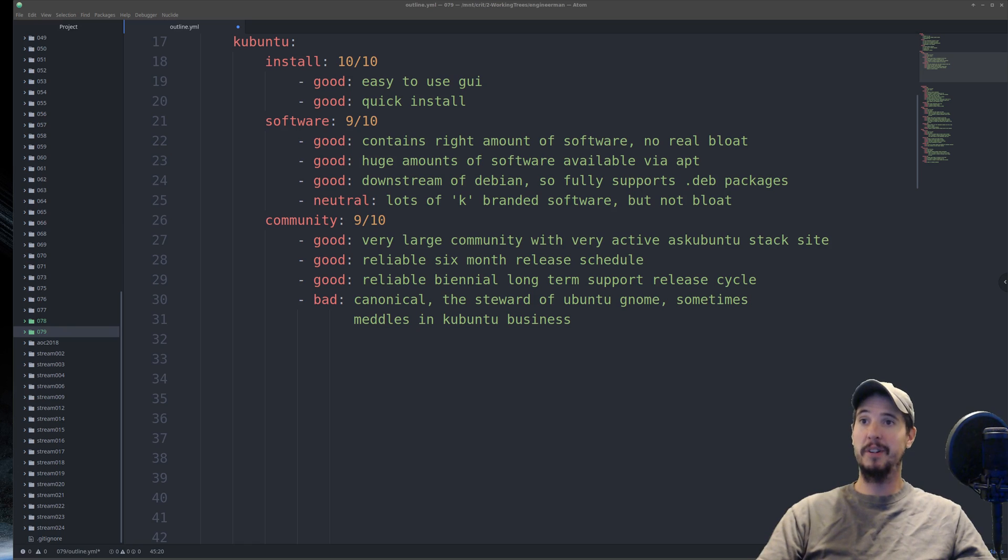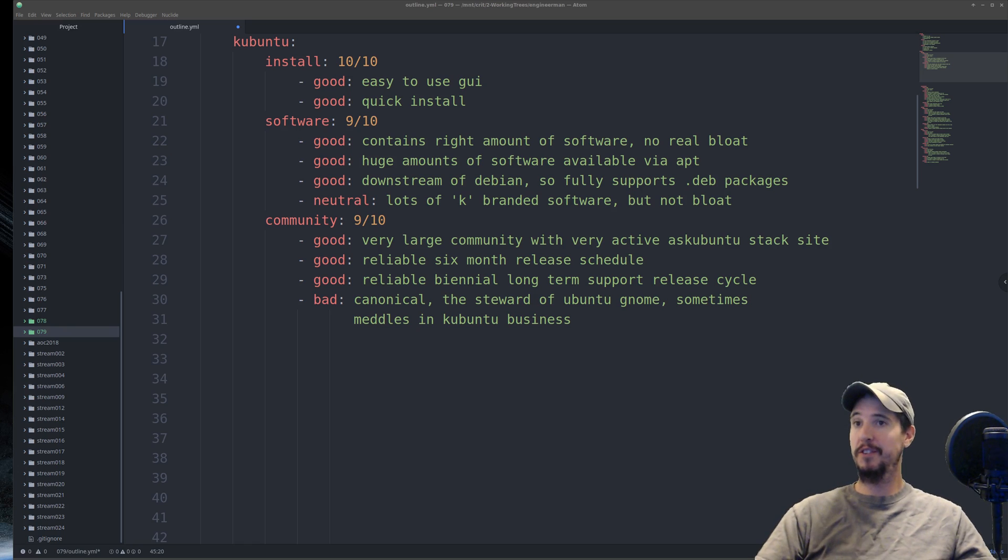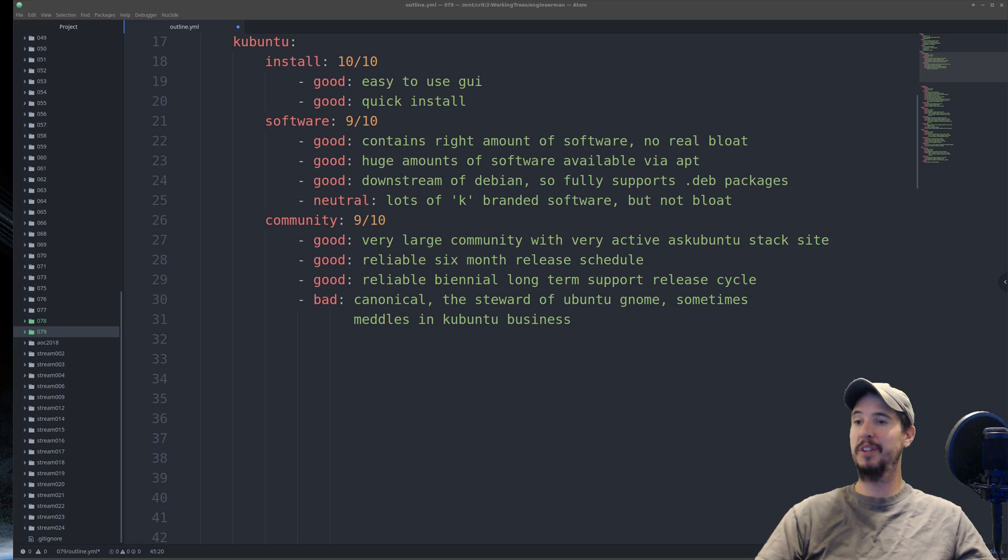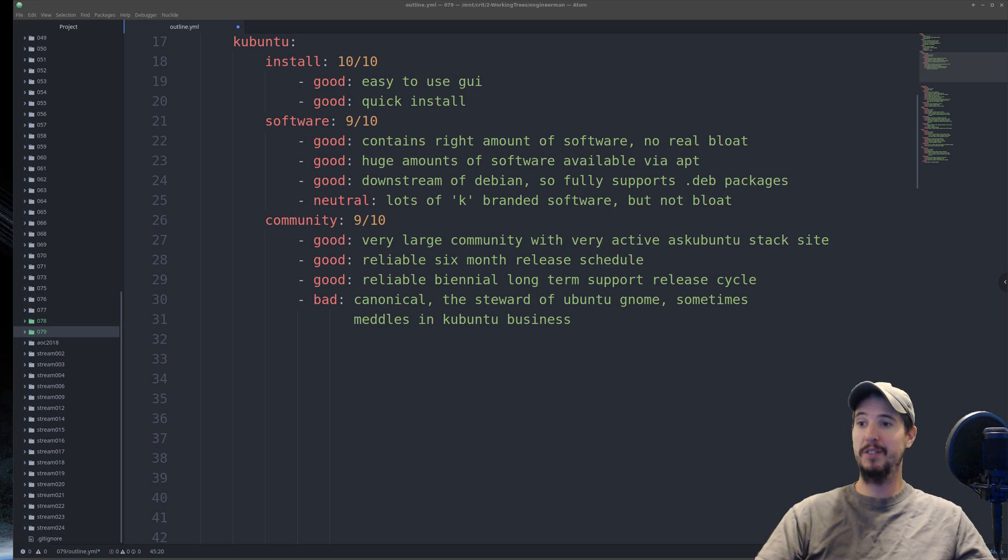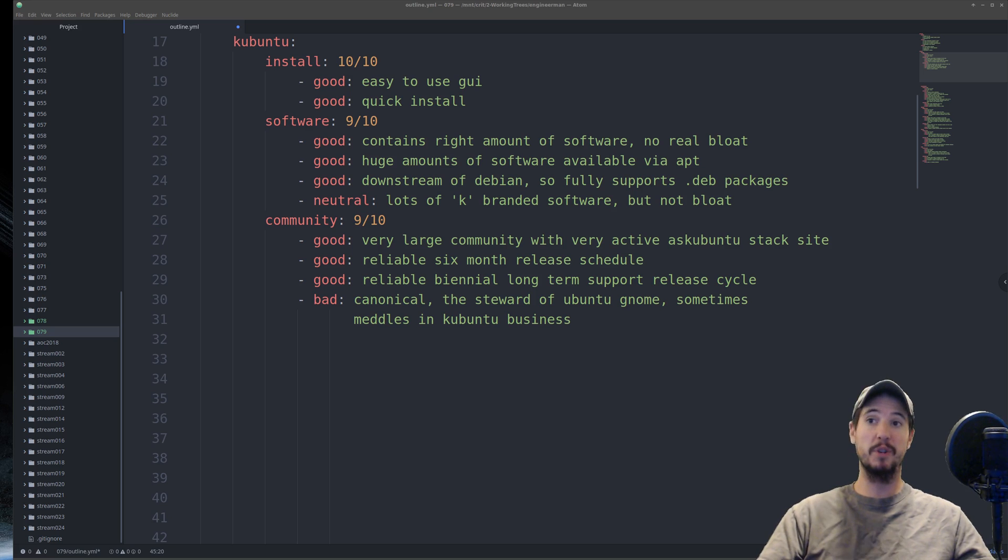The first distro we're going to look at is KUbuntu. The installation process is very easy. It has a really intuitive GUI, and with about 7 to 8 mouse clicks, and you fill in a few boxes about 15 to 20 minutes later, and you're ready to go. No problems at all.